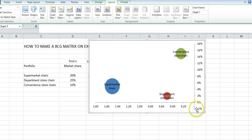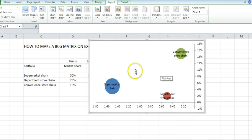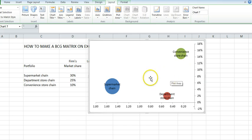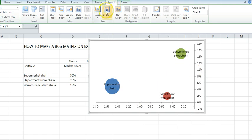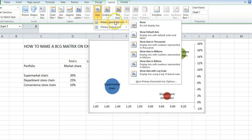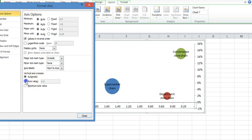I'll want to have this vertical running across the 10% mark because typically the Boston Consulting Group splits stars and cash cow at the 10% mark. I'm going to go up to layout, axis, horizontal, more options. I want the vertical to cross at 1. So I'm going to put 1 there.